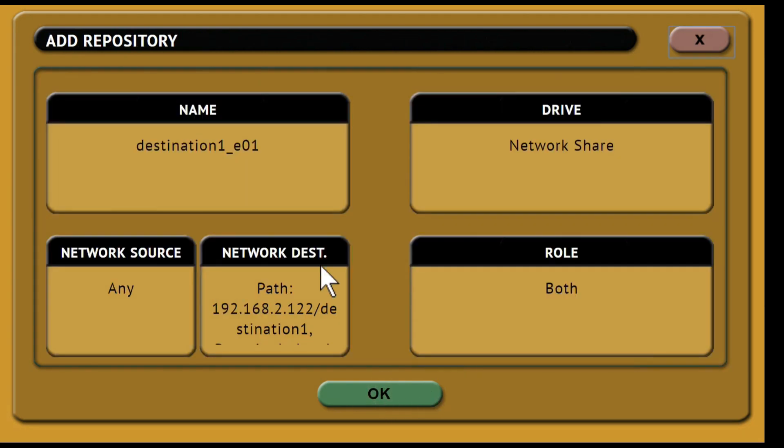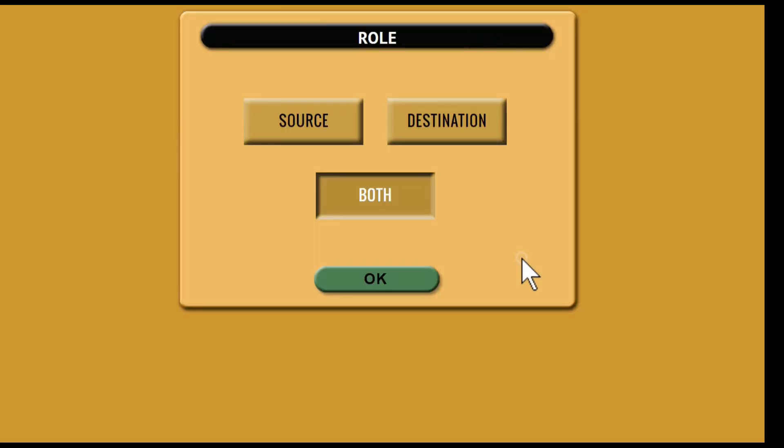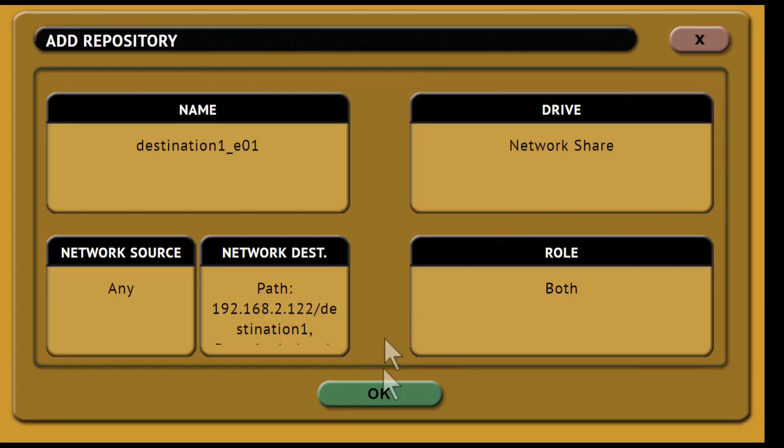Next tap role and the repository can be set as a source, destination or both. Once the repository has been set up it will appear under the repository list.